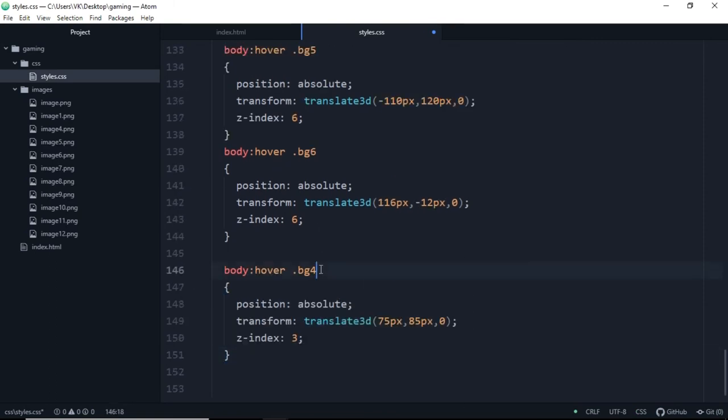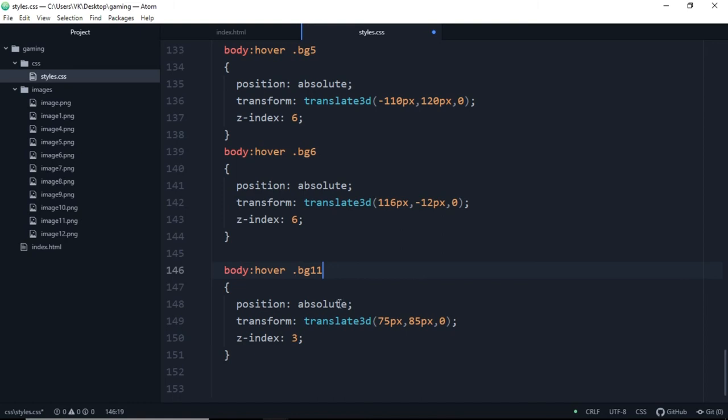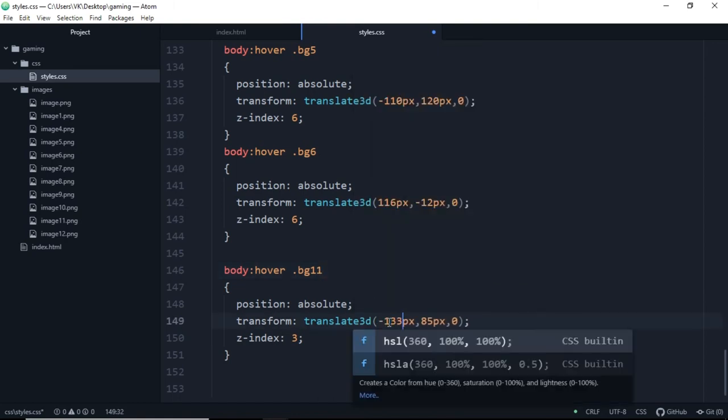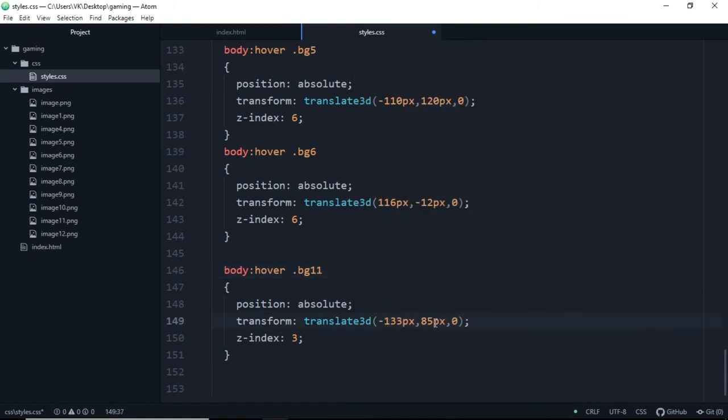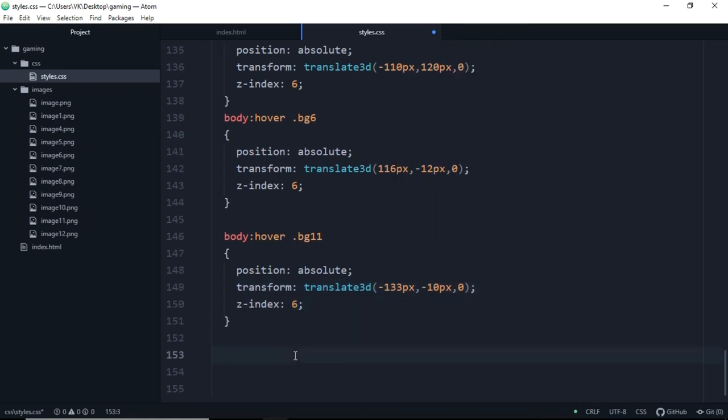So let's paste it for one more time, we will make it bg11. We will make it minus 133 pixels and minus 10 pixels, and z-index will be 6.